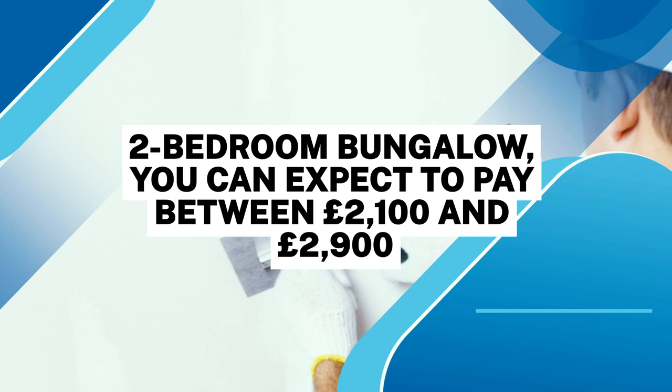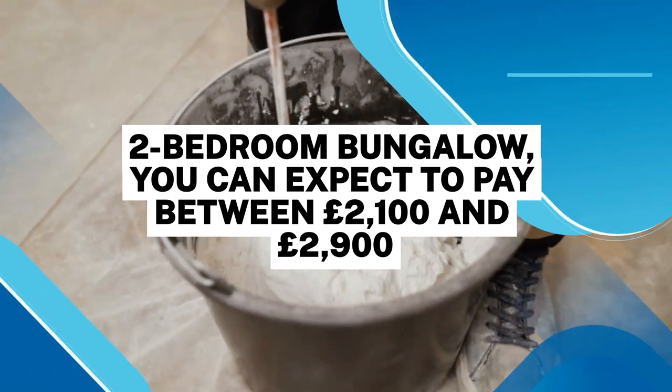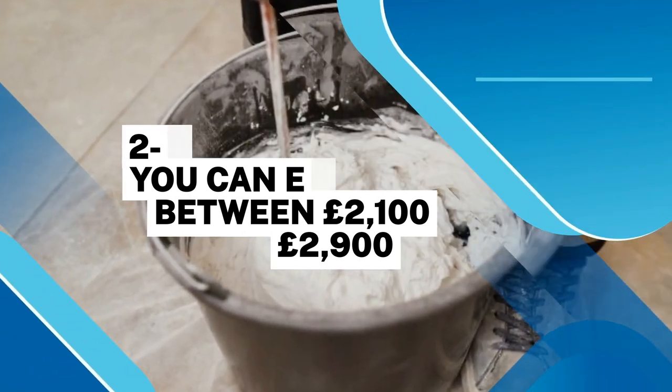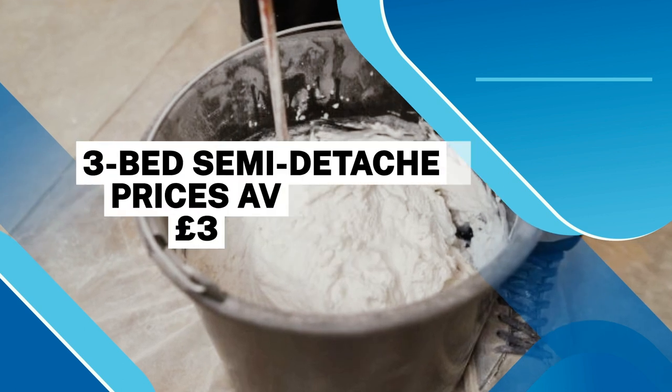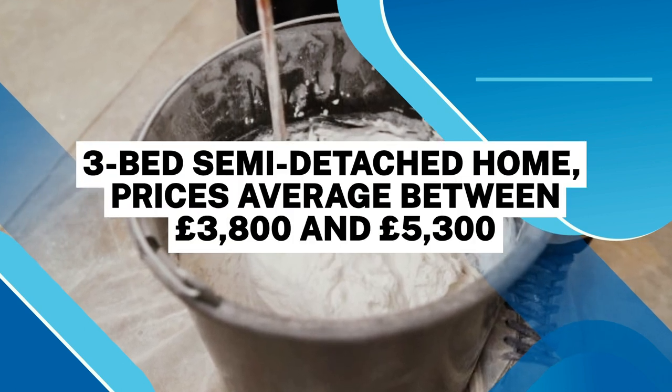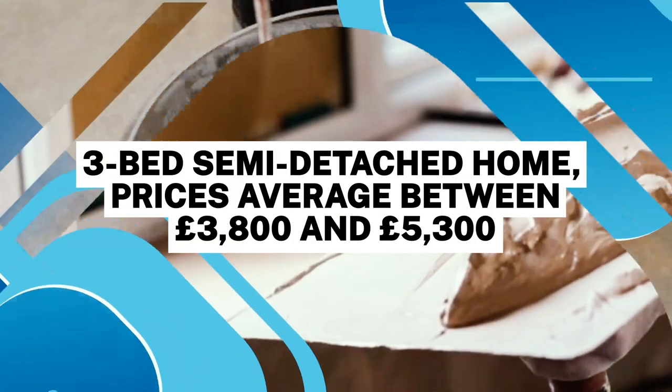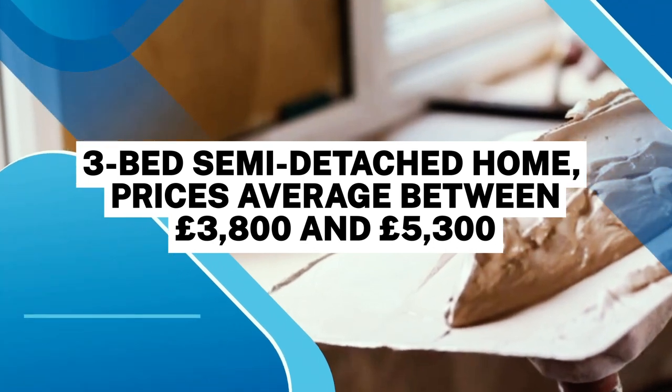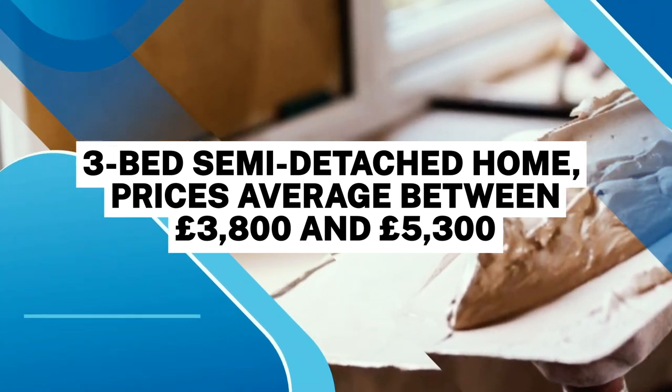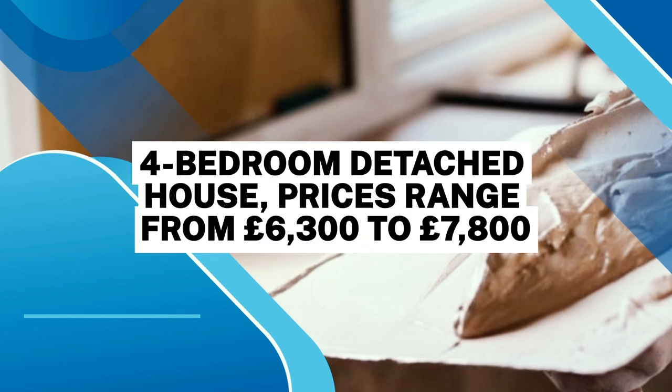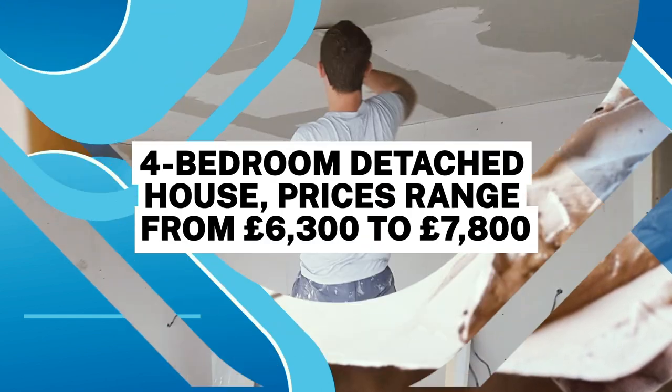For a three-bed semi-detached home, prices average between £3,800 and £5,300. If you have a four-bedroom detached house, prices range from £6,300 to £7,800.